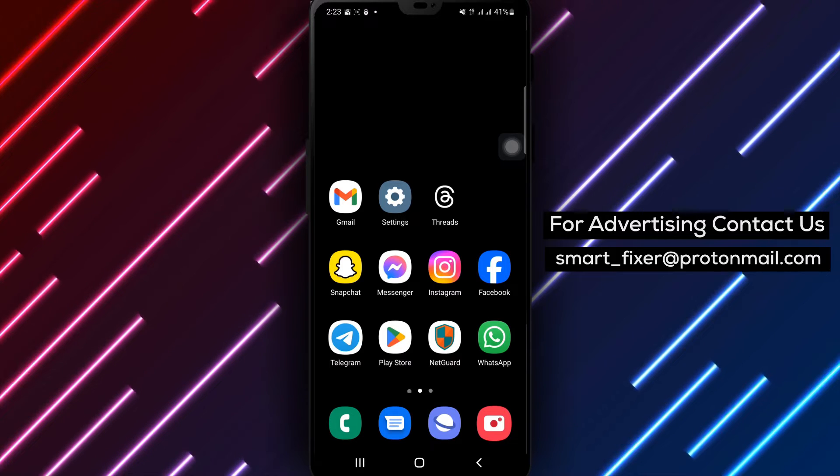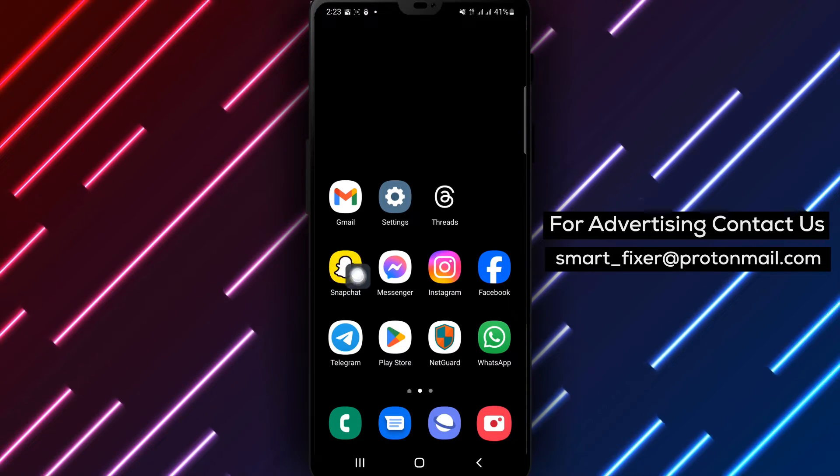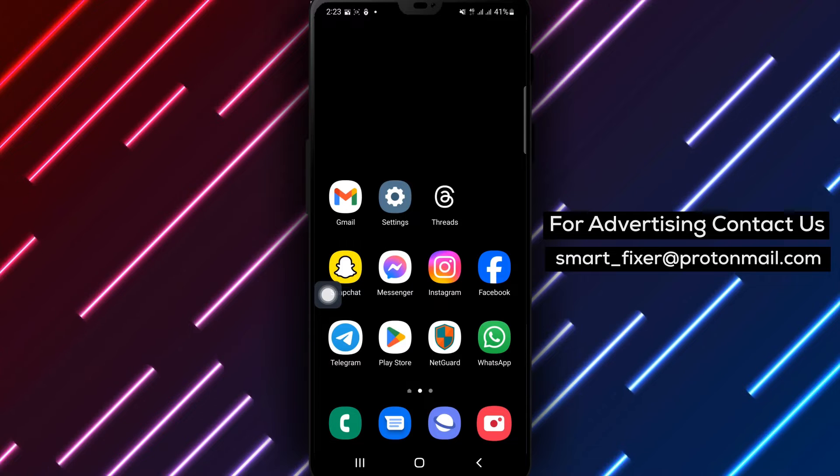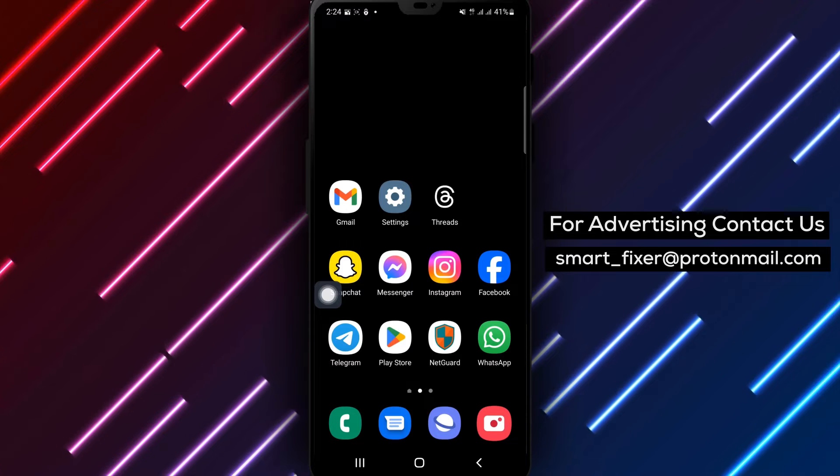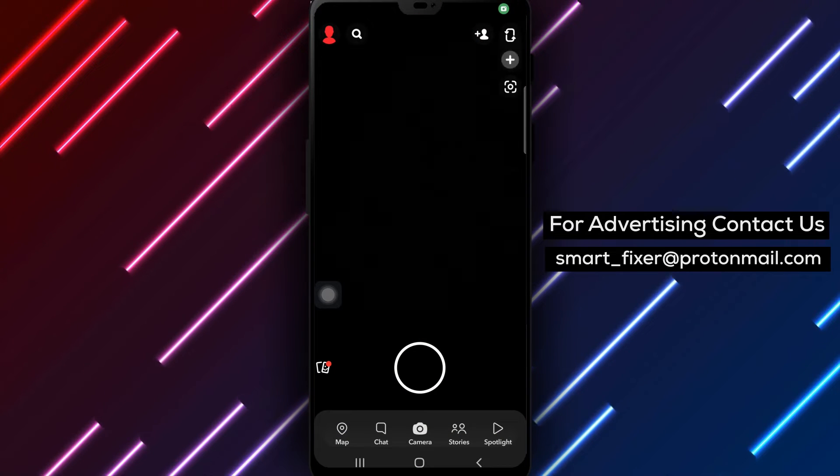Step 1. Open Snapchat on your device. Look for the familiar Snapchat app icon on your home screen or in your app drawer.